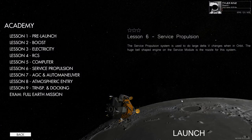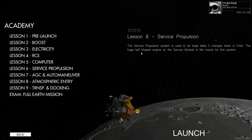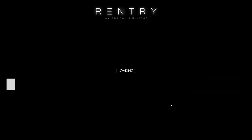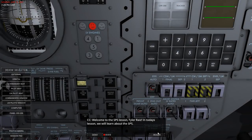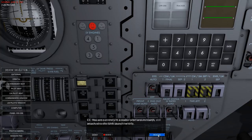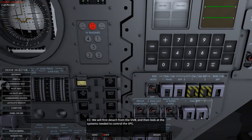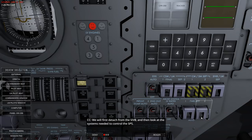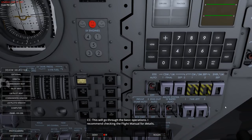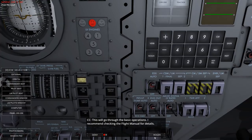Let's move on to the service module propulsion lesson. I'm getting the feeling I'll probably have to look at some manuals to sort of reenact what they did on the Apollo mission inside the capsule. We will learn about the service propulsion system. Currently in a stable orbit around the Earth, still attached to the S4B launch vehicle. We will first detach from the S4B and then look at the systems needed to control the SPS.